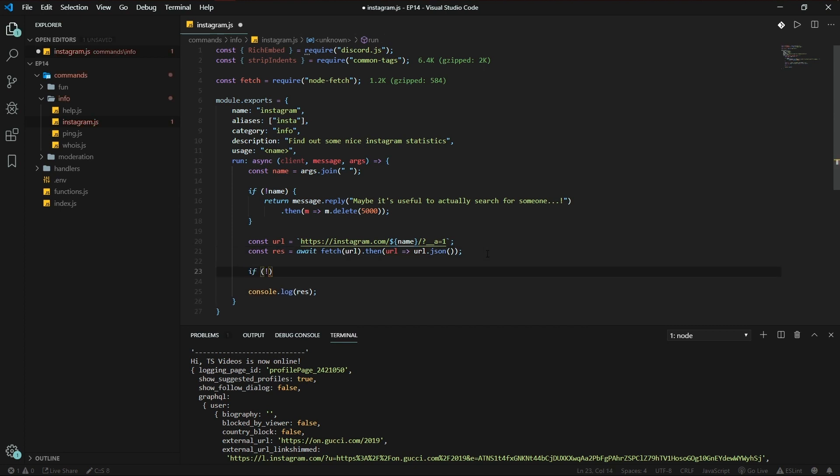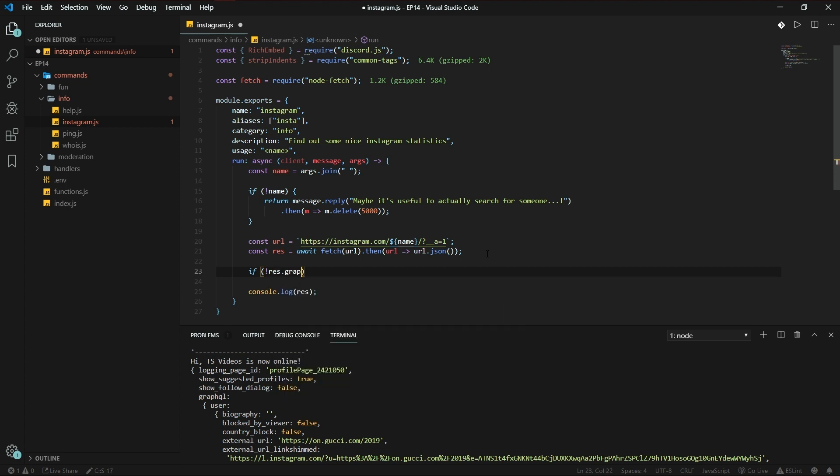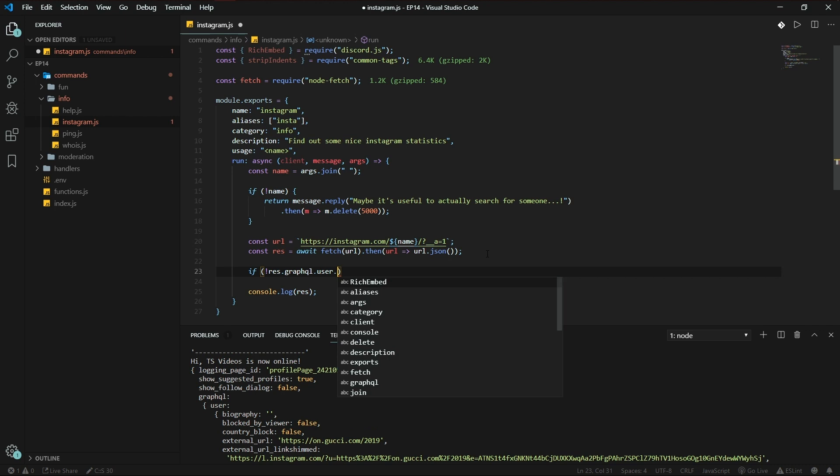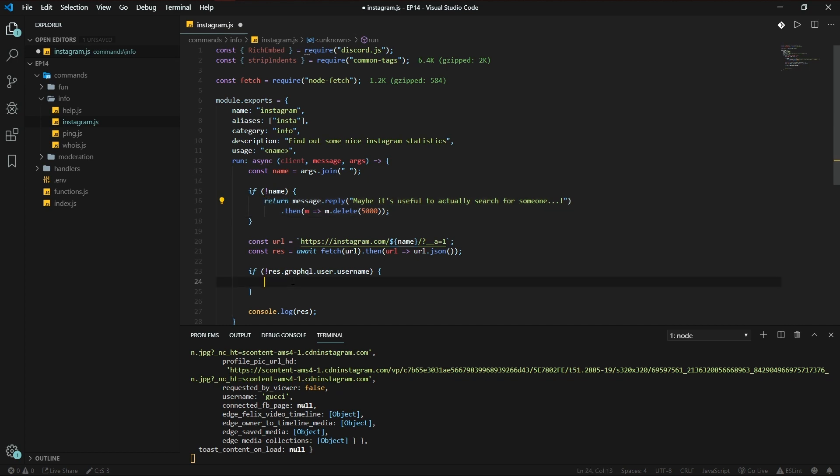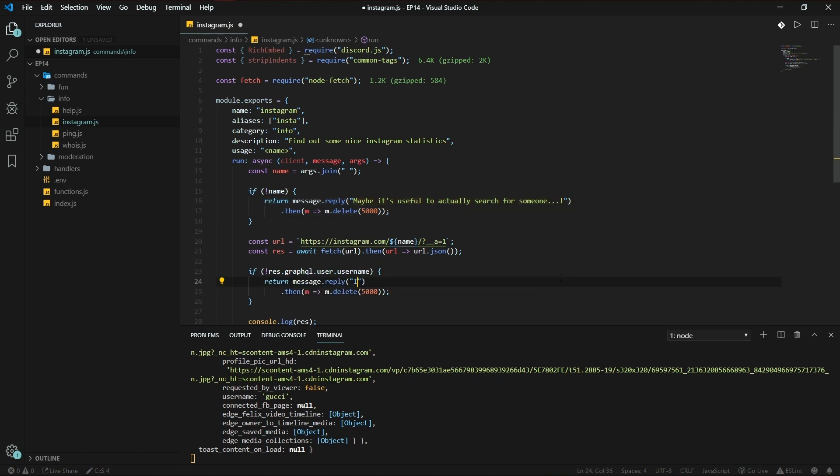If no result.graphql.user.username, so that's not found, let's copy and paste this. I couldn't find that account. Set emoji.